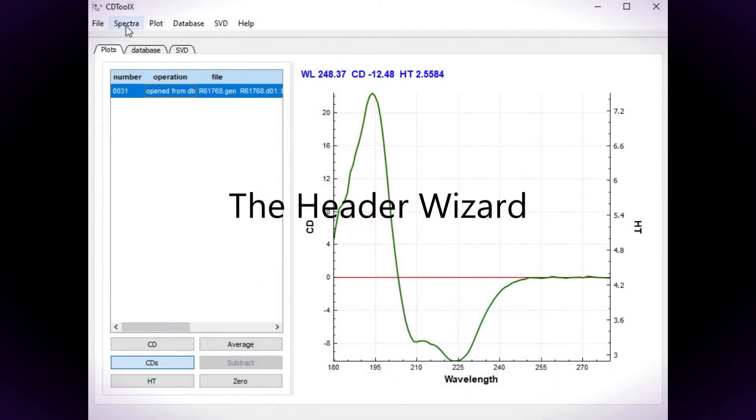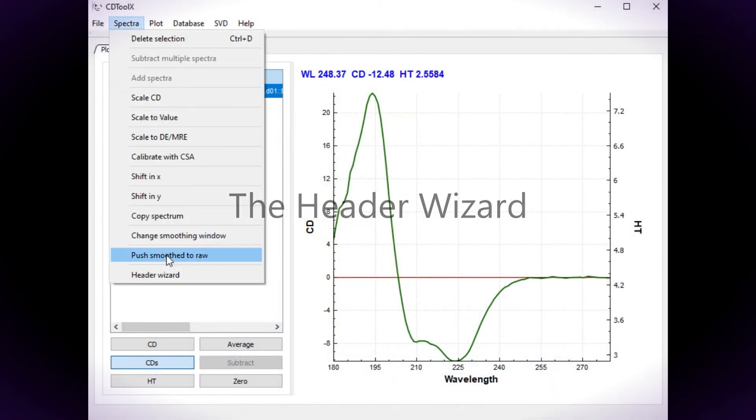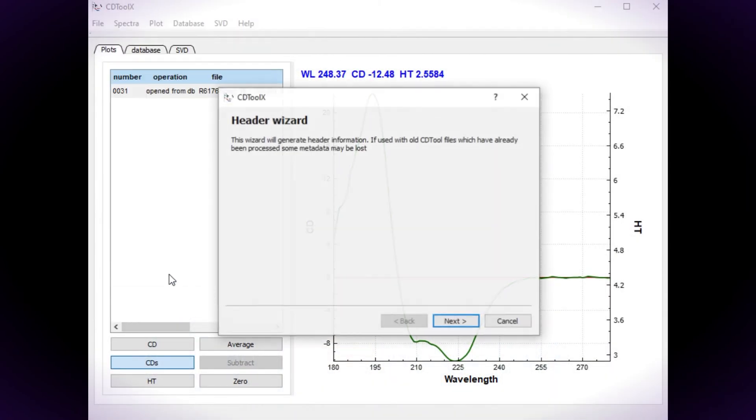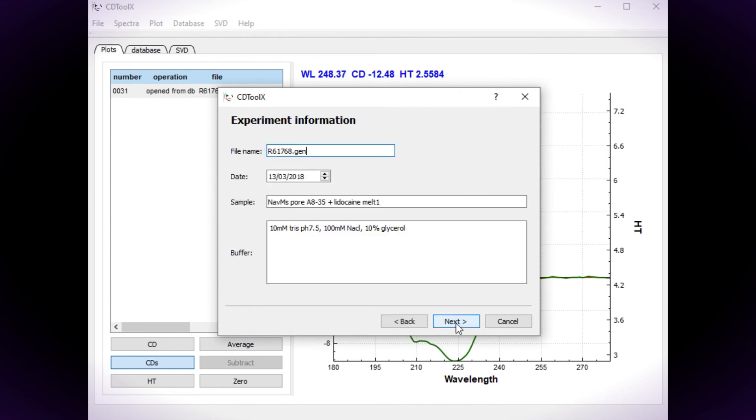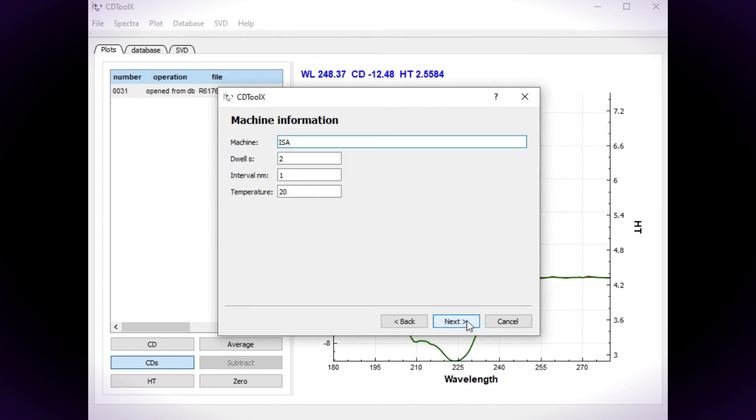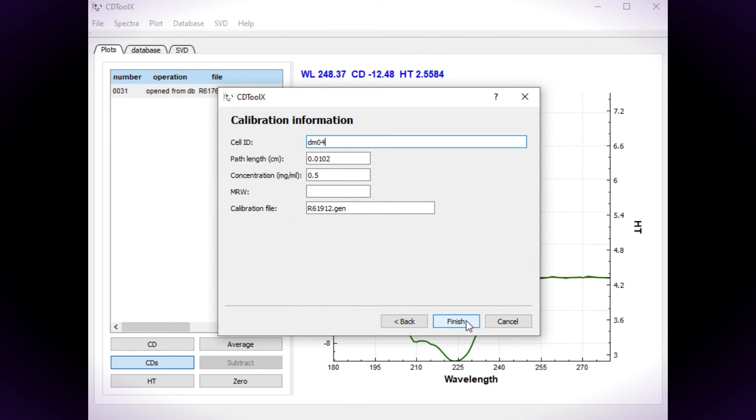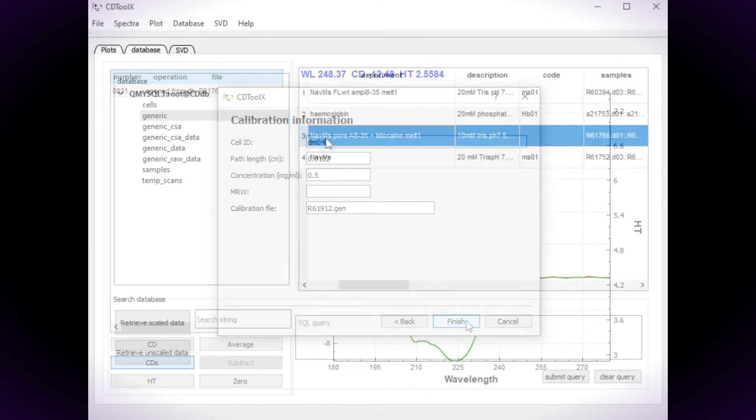Select the file, choose Wizard from the spectrum menu, then add the data. Fields not updated via the wizard can be updated directly.